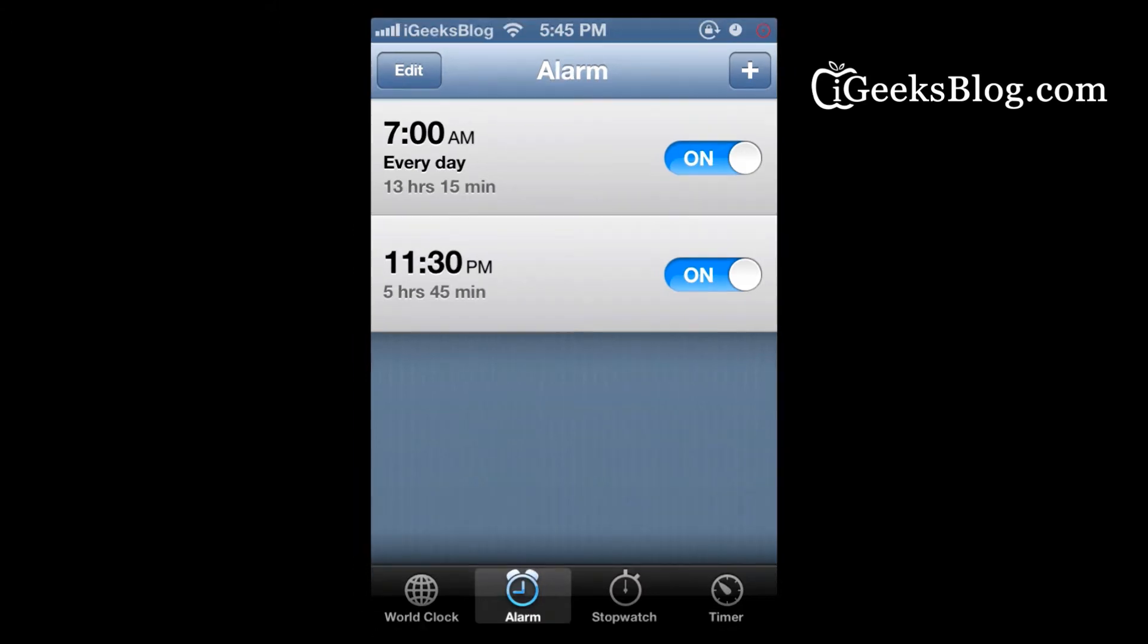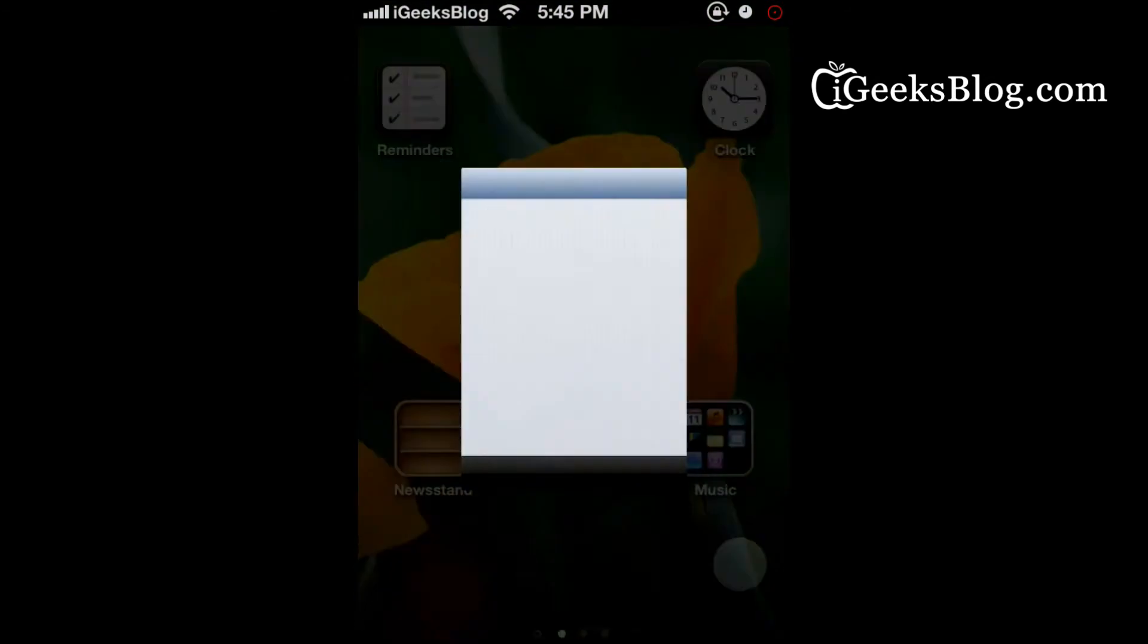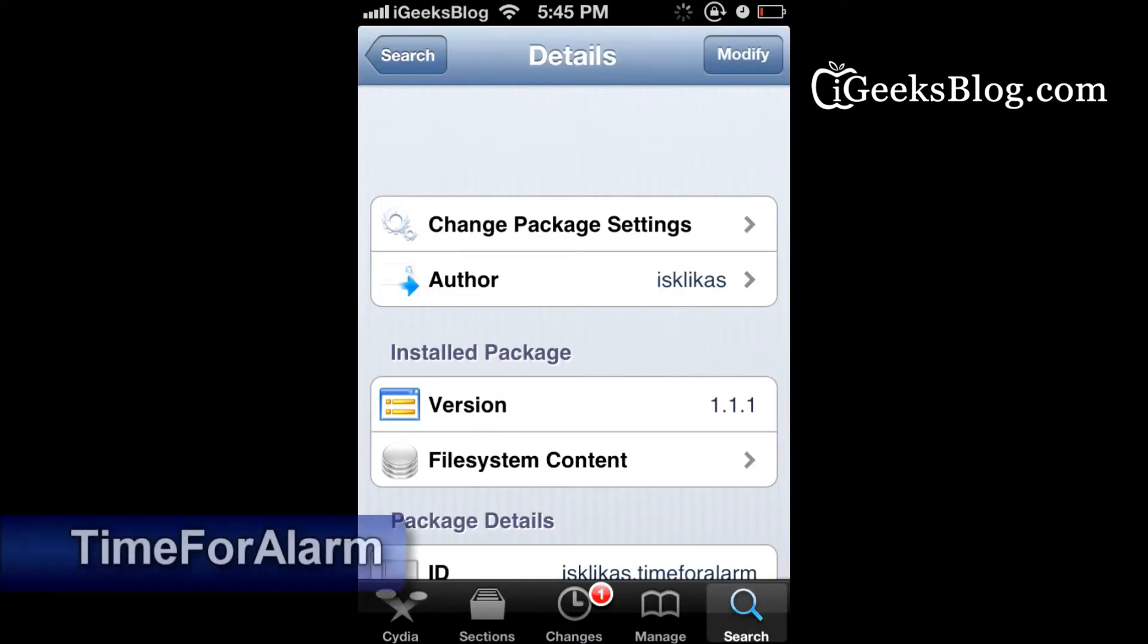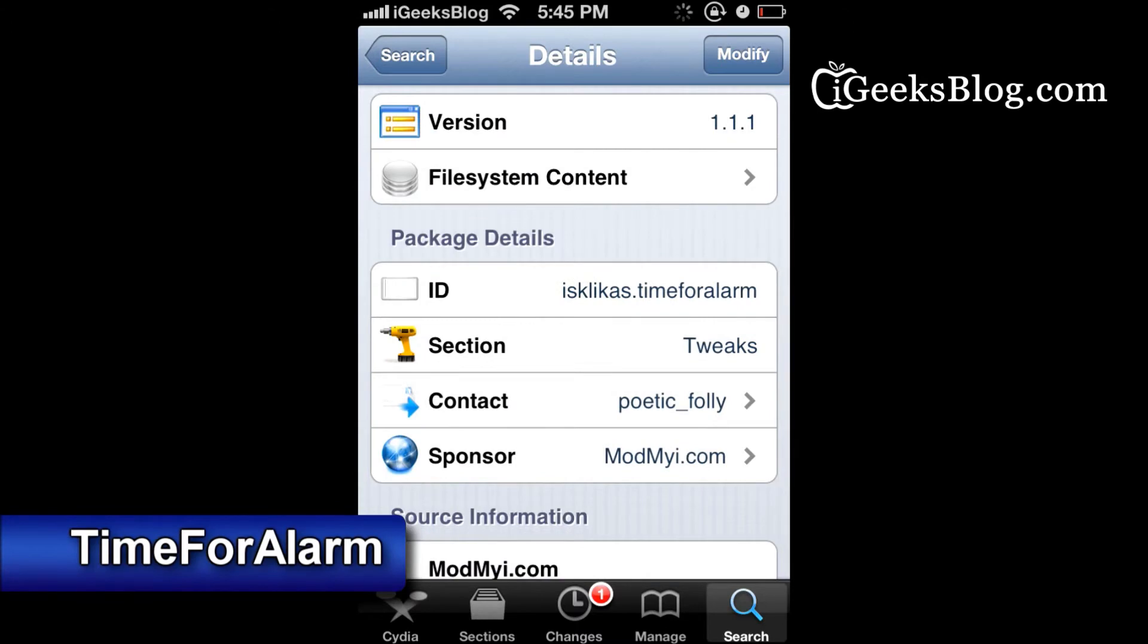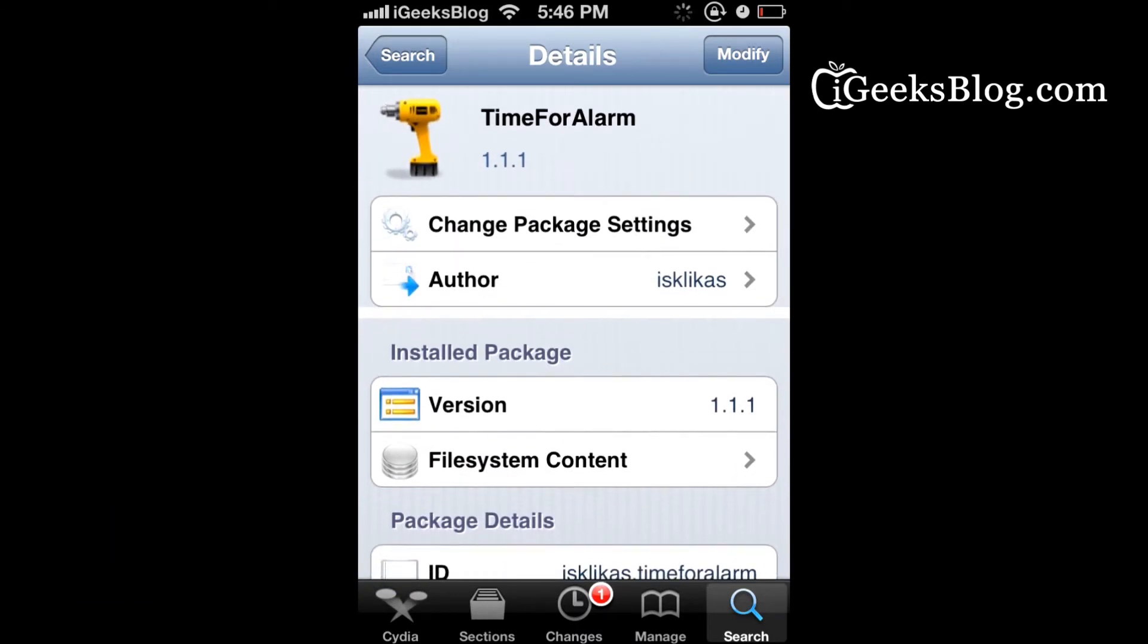This tweak is actually free. It's called Time for Alarm and you can find it on Cydia. As you can see, it's available on the ModMyi repo, so it should be available by default on Cydia.